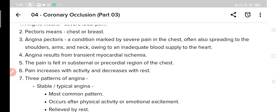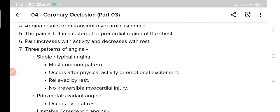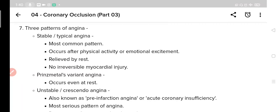There are three patterns of angina. The first is stable or typical angina, which is the most common pattern. It occurs after physical exertion or emotional excitement and is relieved by rest. This is the most common type in which a person feels pain during physical exertion or emotional excitement, and when he gets rest the pain is reduced. In this type, no irreversible myocardial injury occurs.